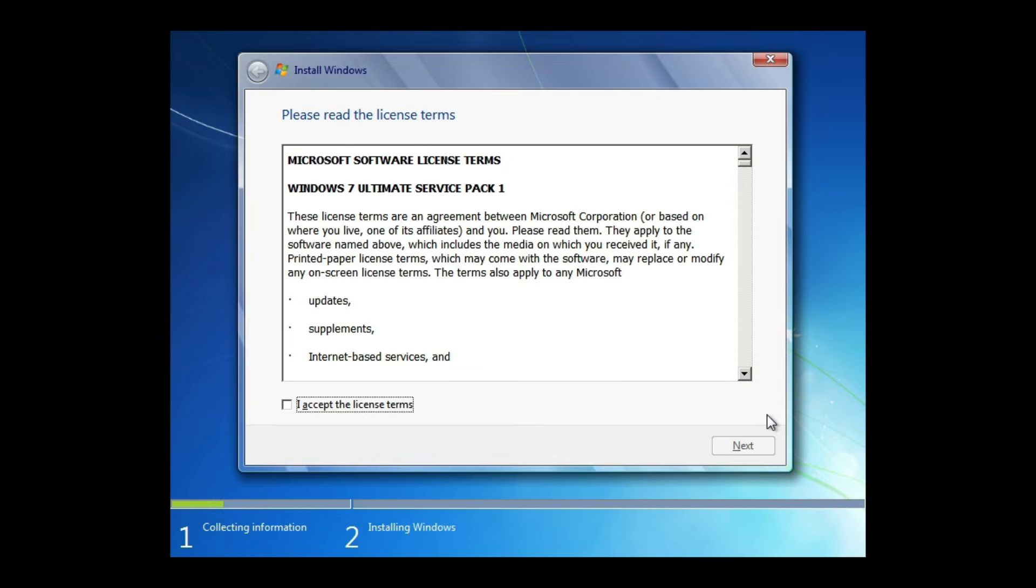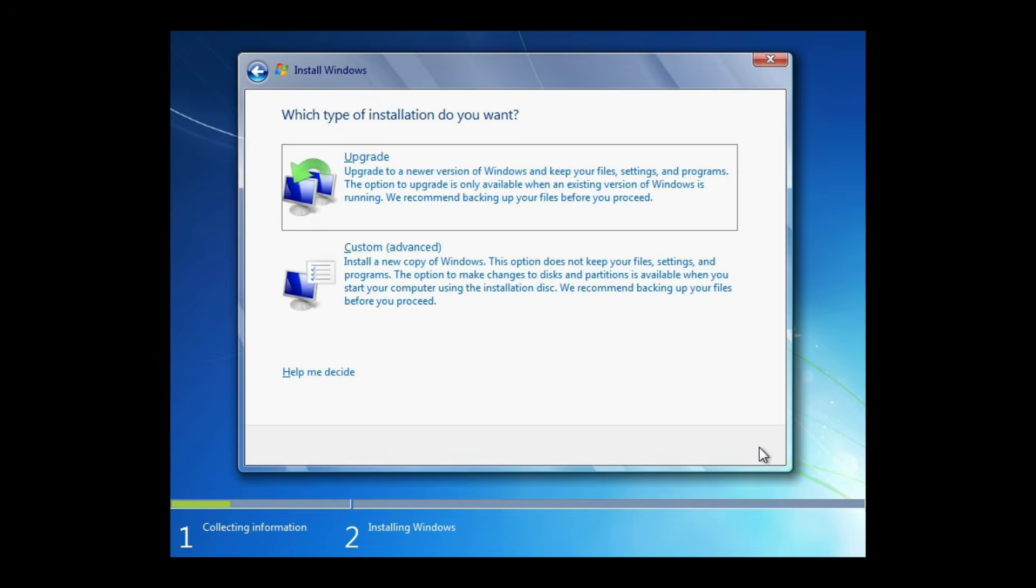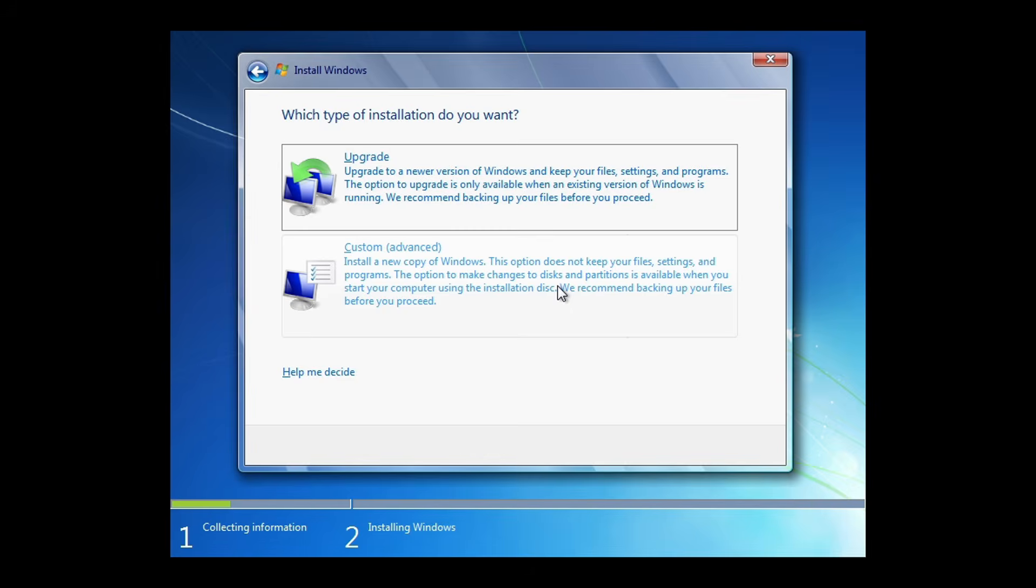The setup will prompt you to accept the Microsoft software license terms. Click Next. Select Custom Advanced. This option is typically used for a fresh install, rather than upgrading an existing Windows installation.